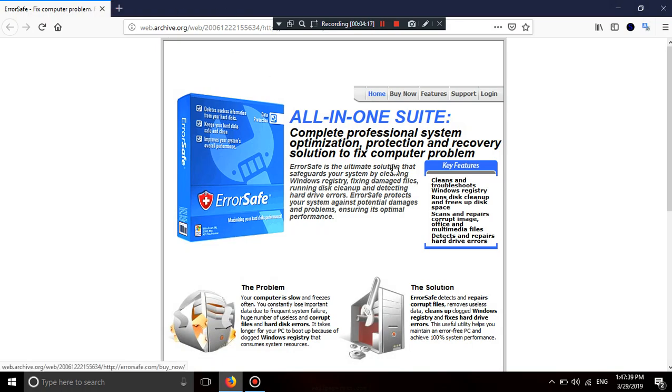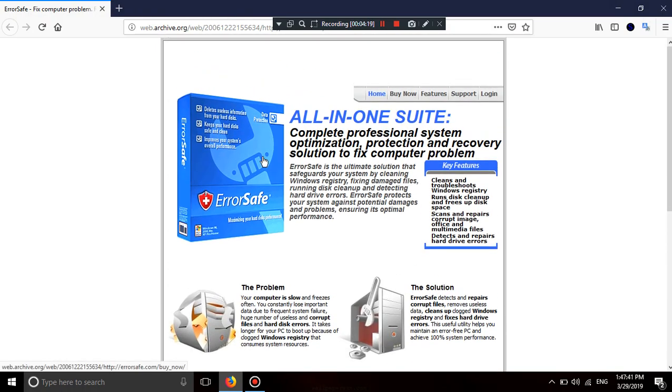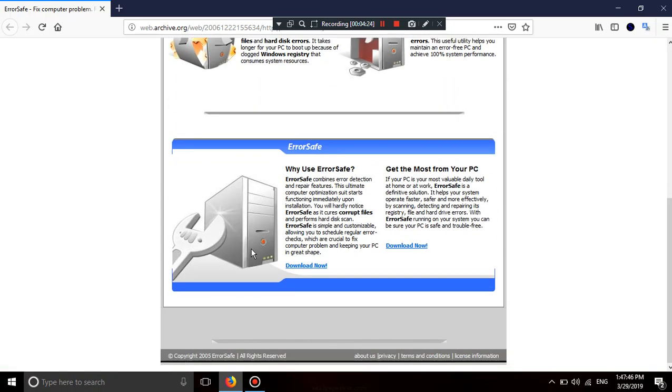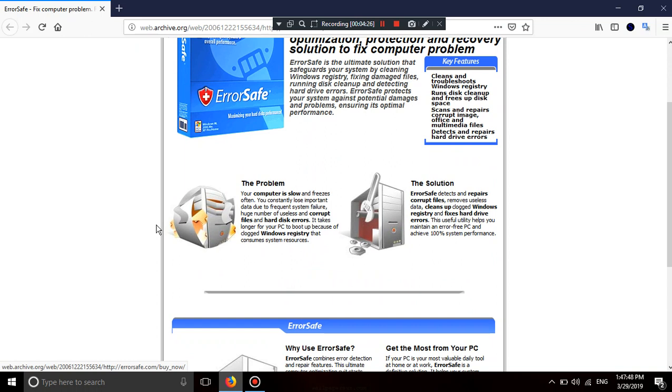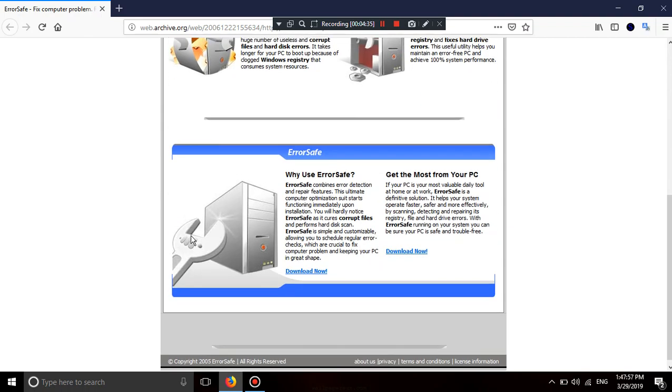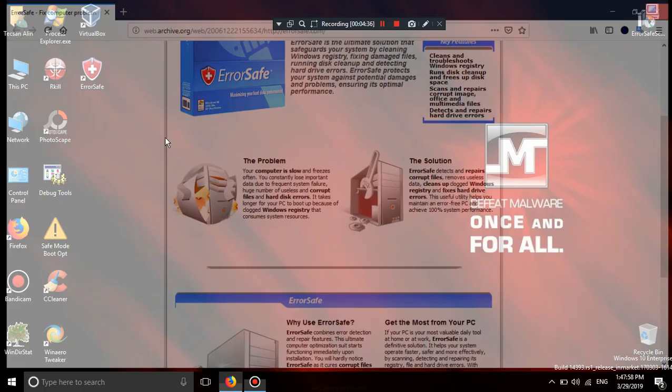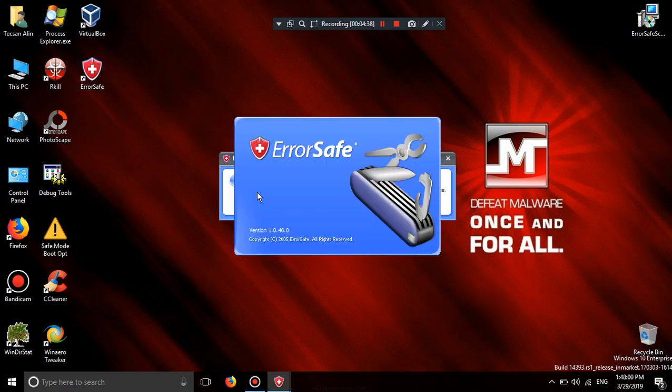No not this one. Error safe. Double page the problem before stress lag documents and after the solution. Why to use error safe.